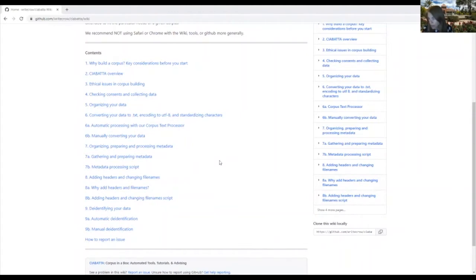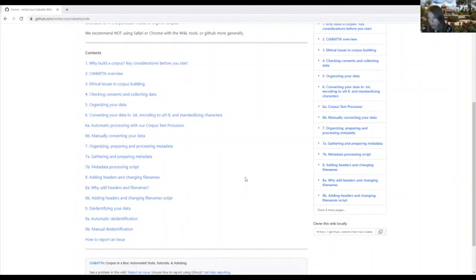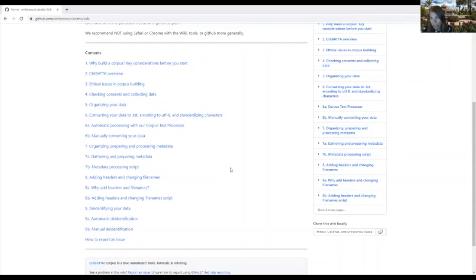On the other hand, for the automatic de-identification script and also things like headers and file names, you'll need to be able to run Python scripts. And for the headers and file names in particular, you probably will need to be able to manipulate programming scripts. So for that, you may be able to bring in someone who can help you with those scripts if you don't have that capability yourself.